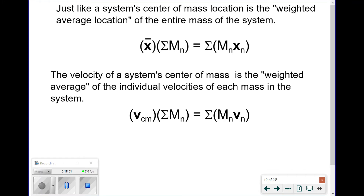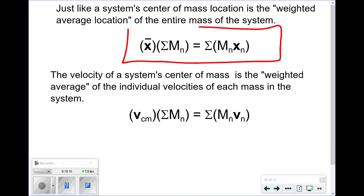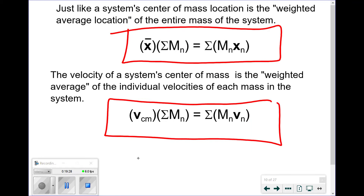Just like finding the center of mass's location through a weighted average, we can do the exact same thing with velocities. The velocity of the system's center of mass is a weighted average of the individual velocities. The total mass times the velocity of center of mass equals the summation of each individual mass times its individual velocity — the exact same concept as the position equation.